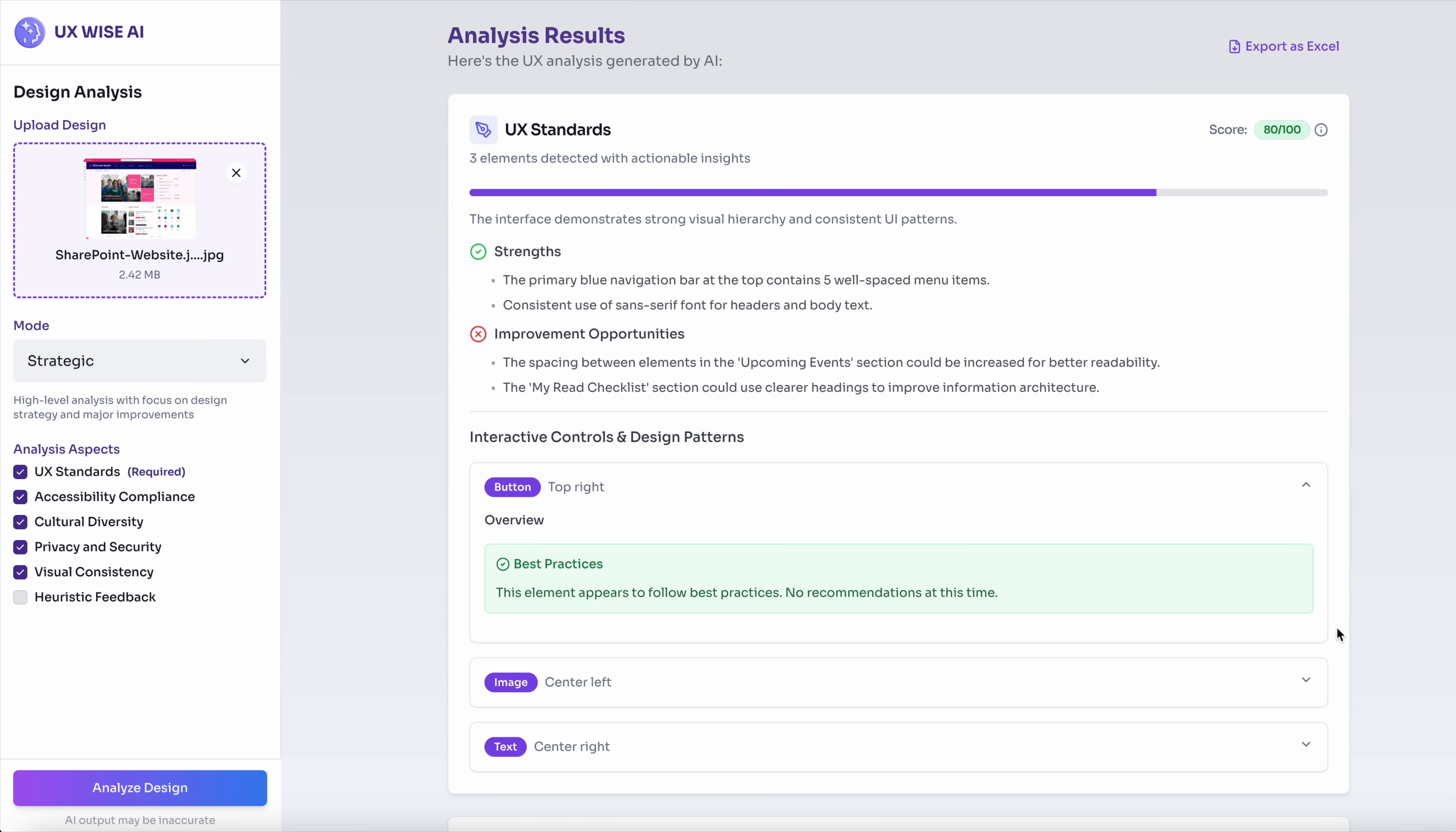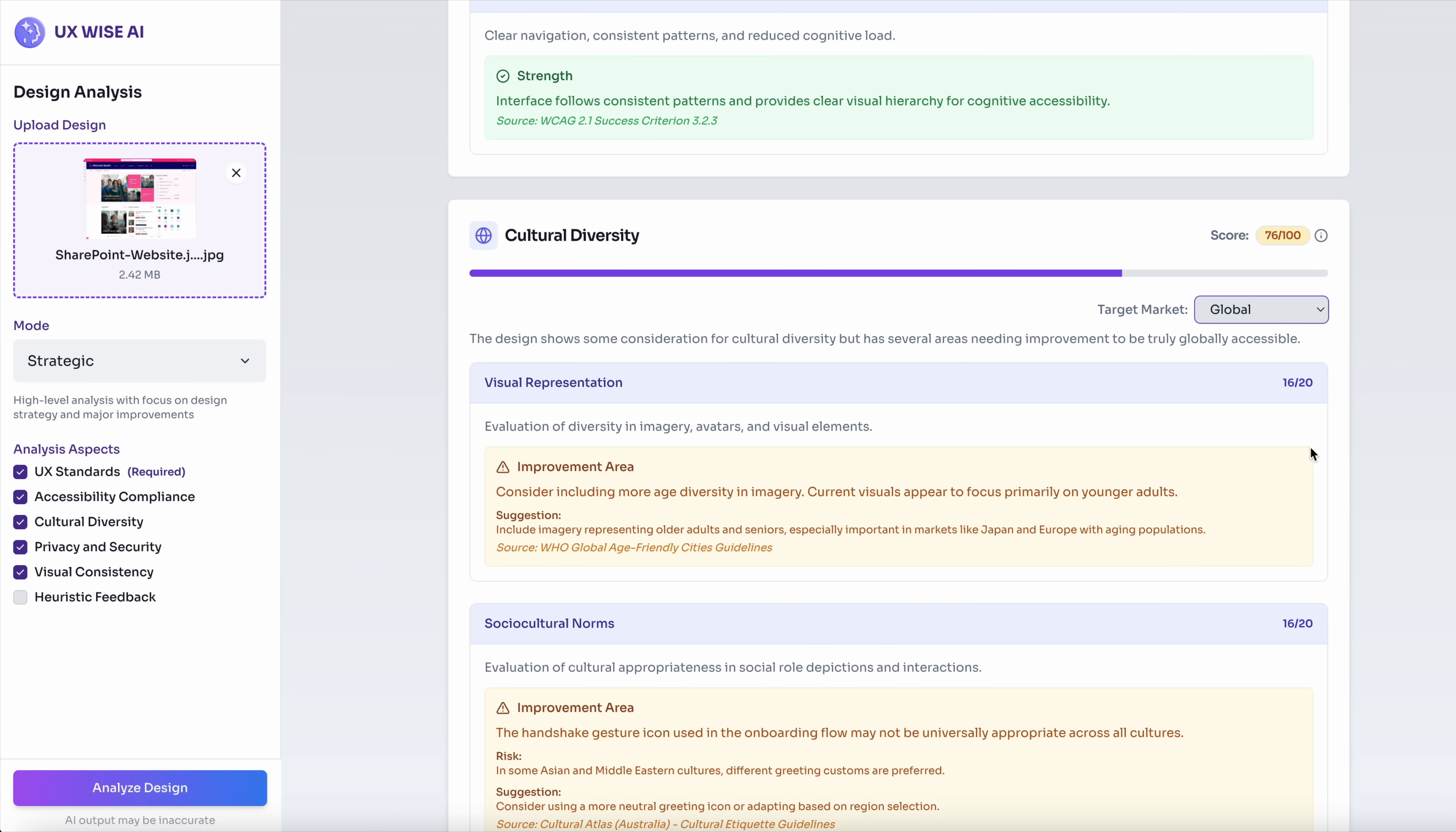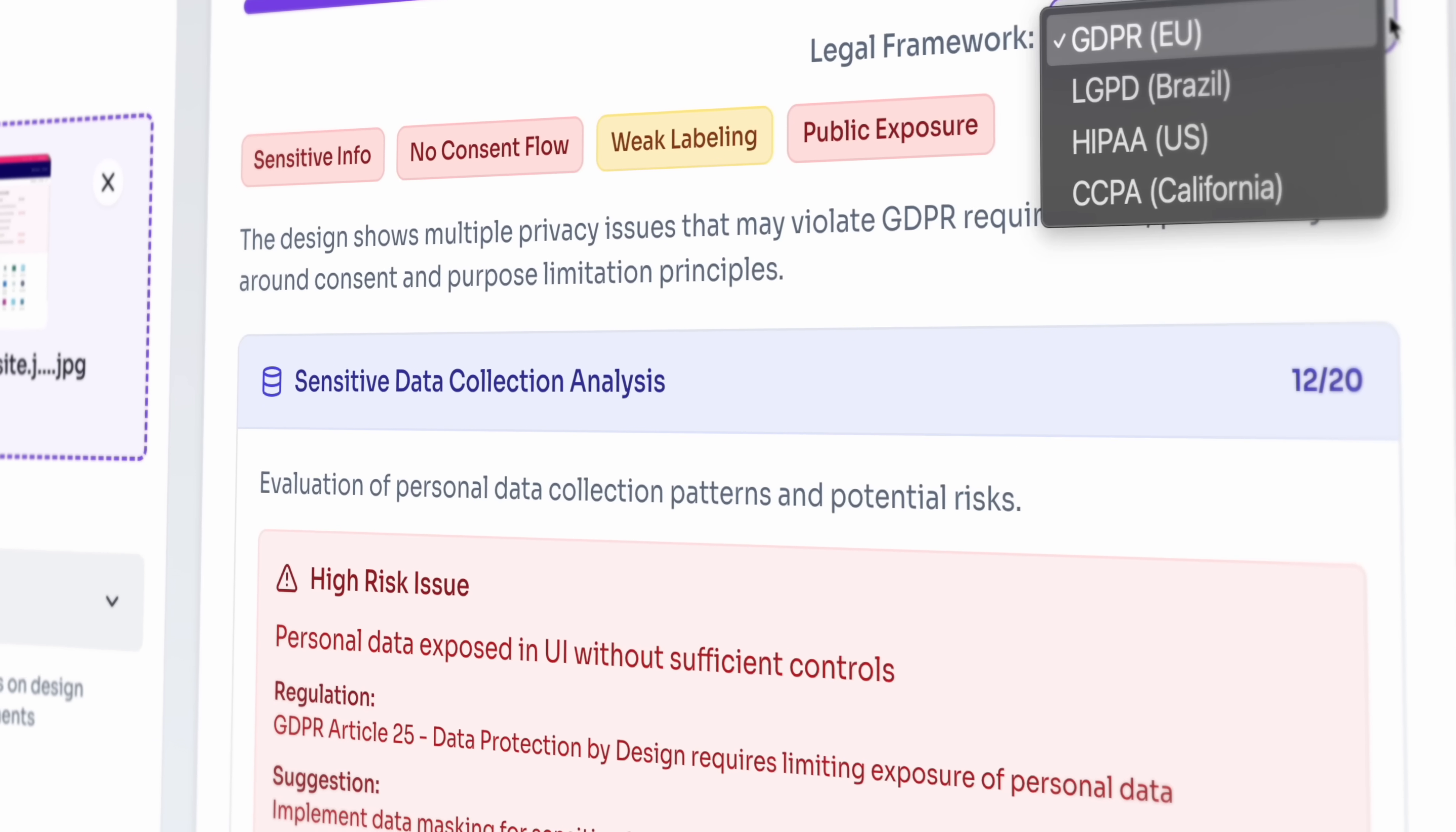UXWISE.AI doesn't just check for pixel-perfect alignment or layout consistency. It goes deeper, validating accessibility, surfacing subtle visual inconsistencies and even evaluating cultural sensitivity, bias and ethical implications in design choices.